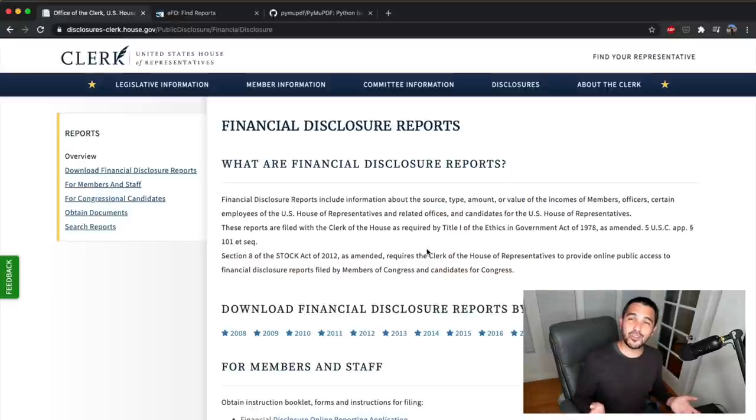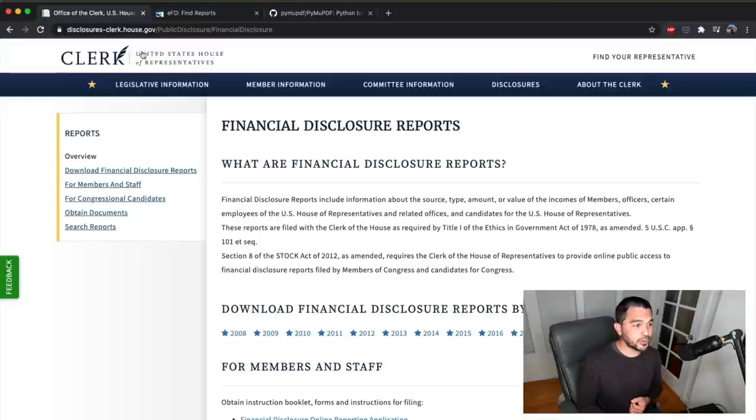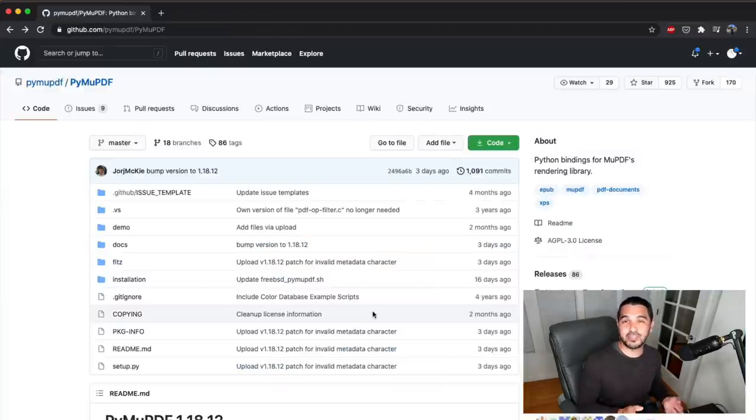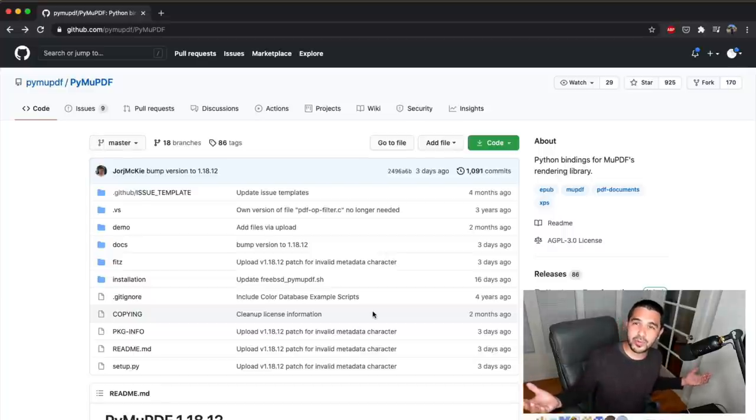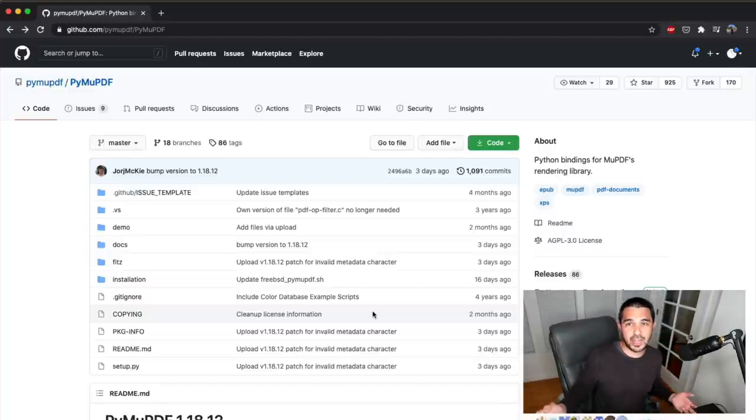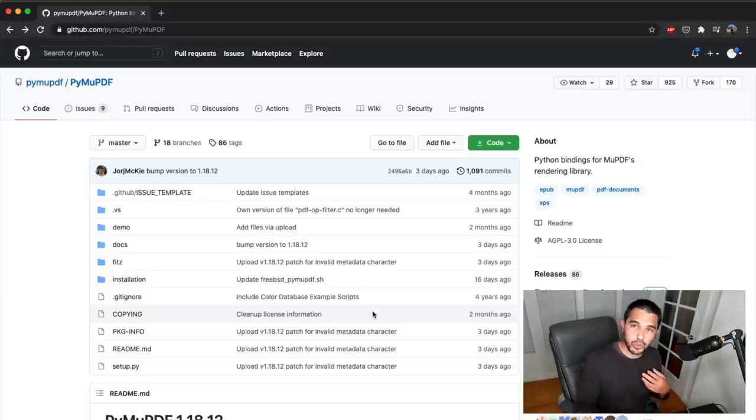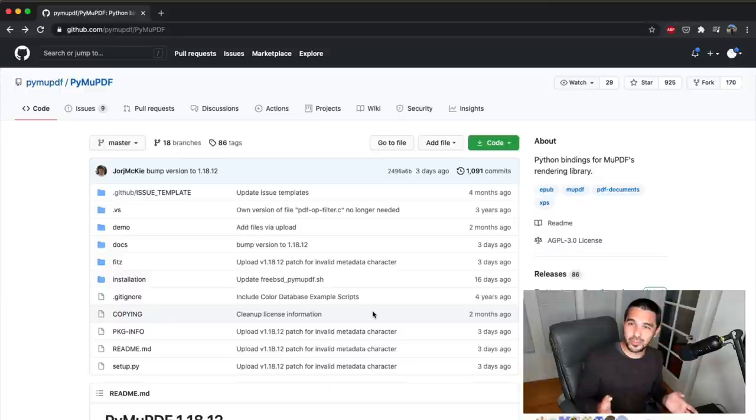So today I'm going to show you how to use Python in order to programmatically download these financial disclosure reports on house.gov, and then parse out the text using this PDF library in case you want to take this data and do something interesting with it, such as creating an API or some type of app that follows this unusual activity. So let's go ahead and get started with the tutorial.